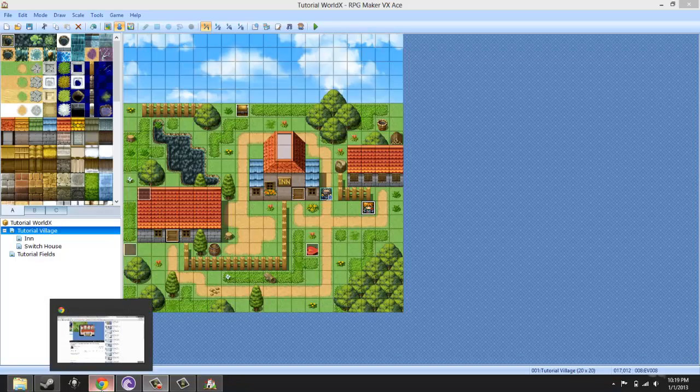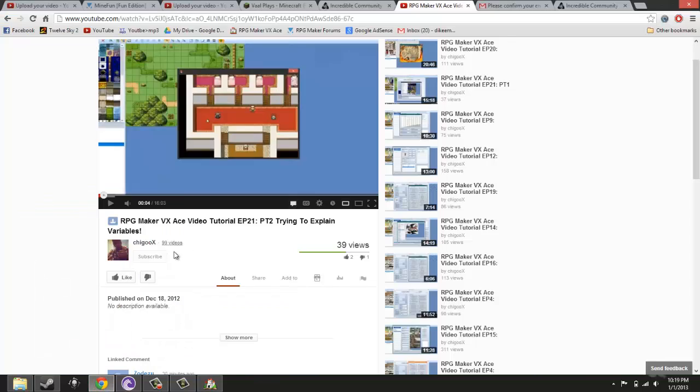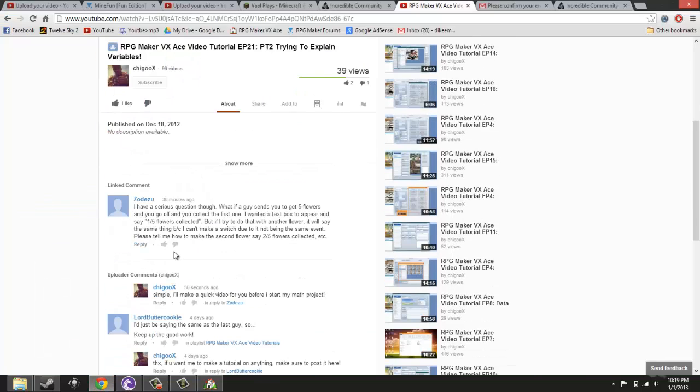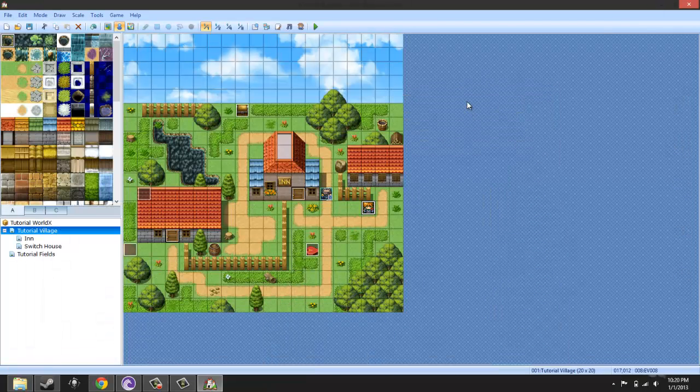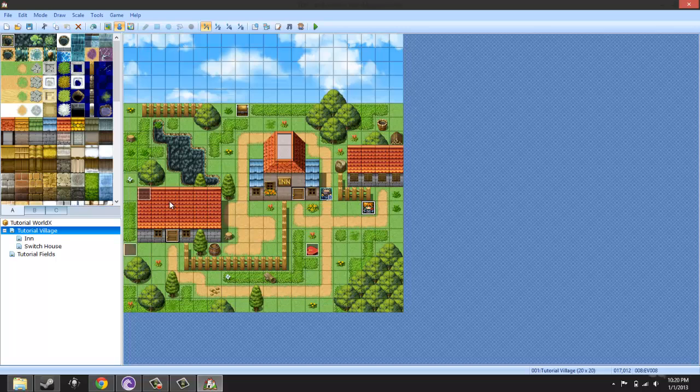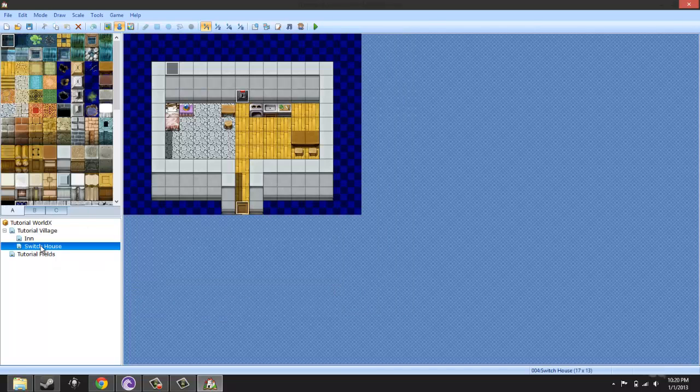Hello ladies and gentlemen, a quick tutorial for Zodizu. Sorry for pronouncing your name wrong because I don't really know how you say that. But it's simple - if you want to have the flowers say how many flowers you've collected so far.